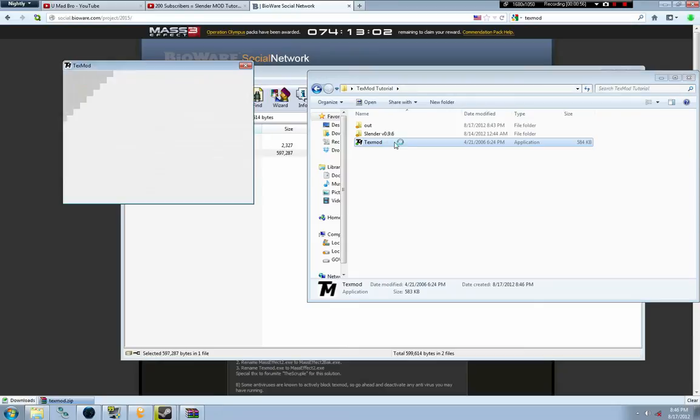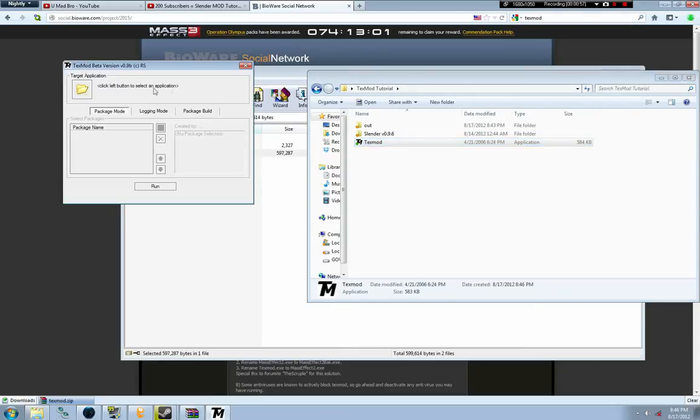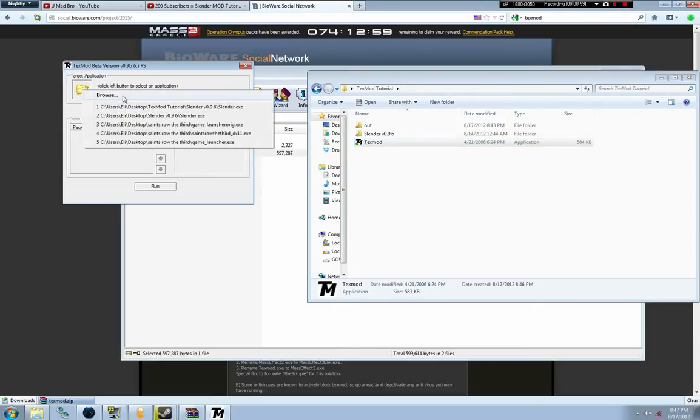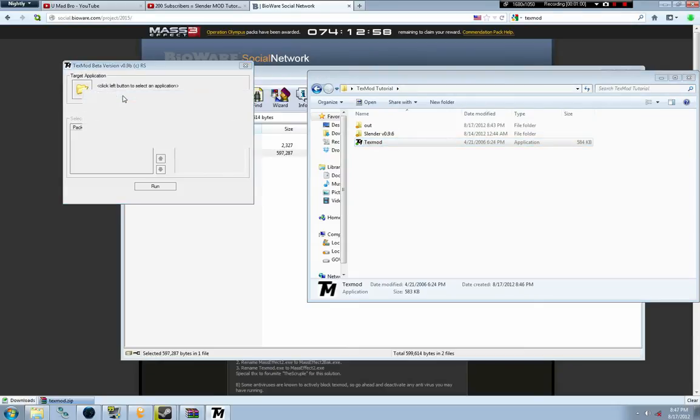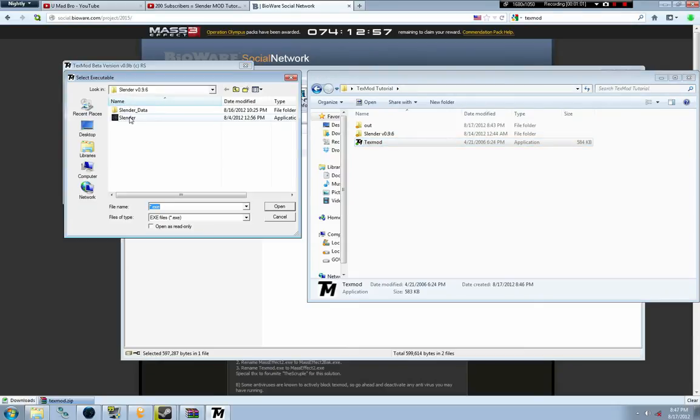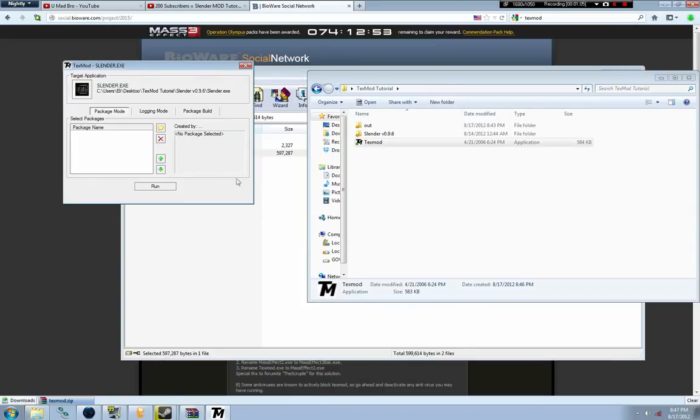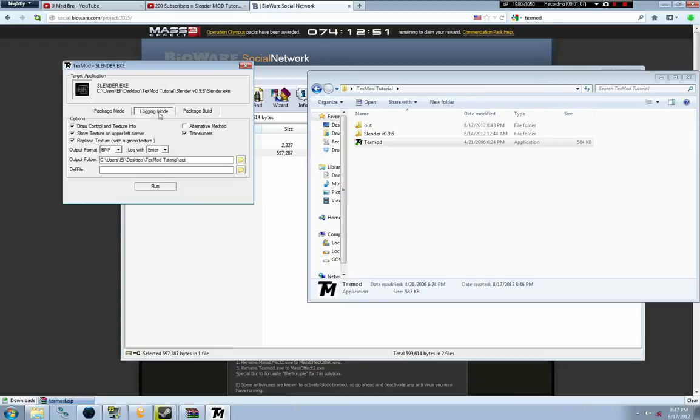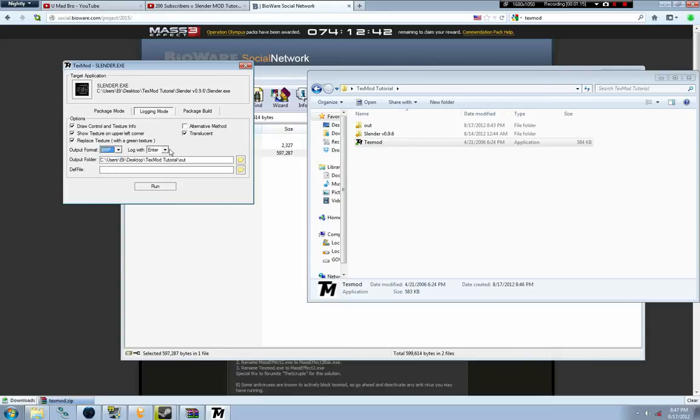You're going to open TextMod, then go to Browse, then go to the Slender application. I want you to have all the settings exactly like mine.